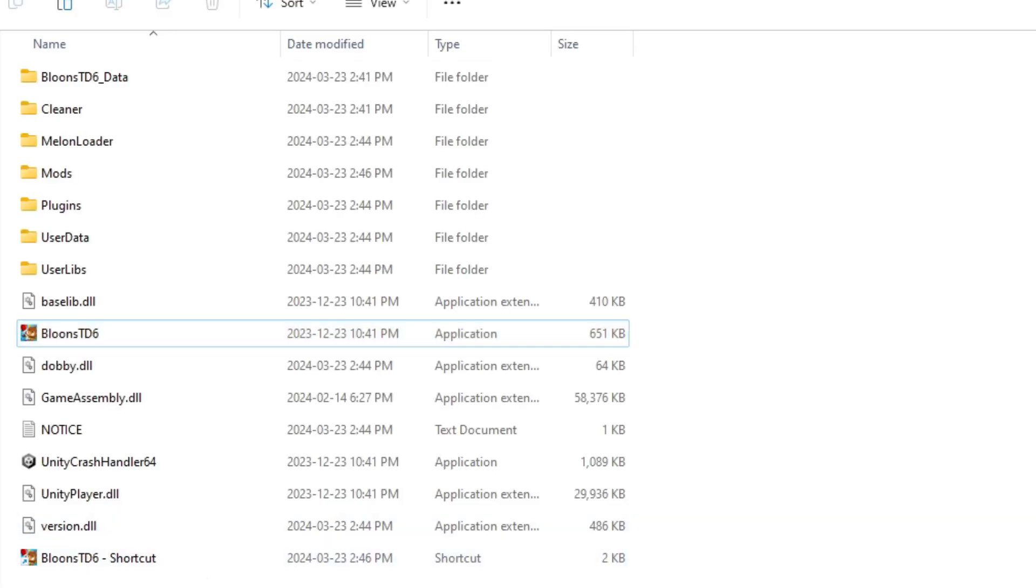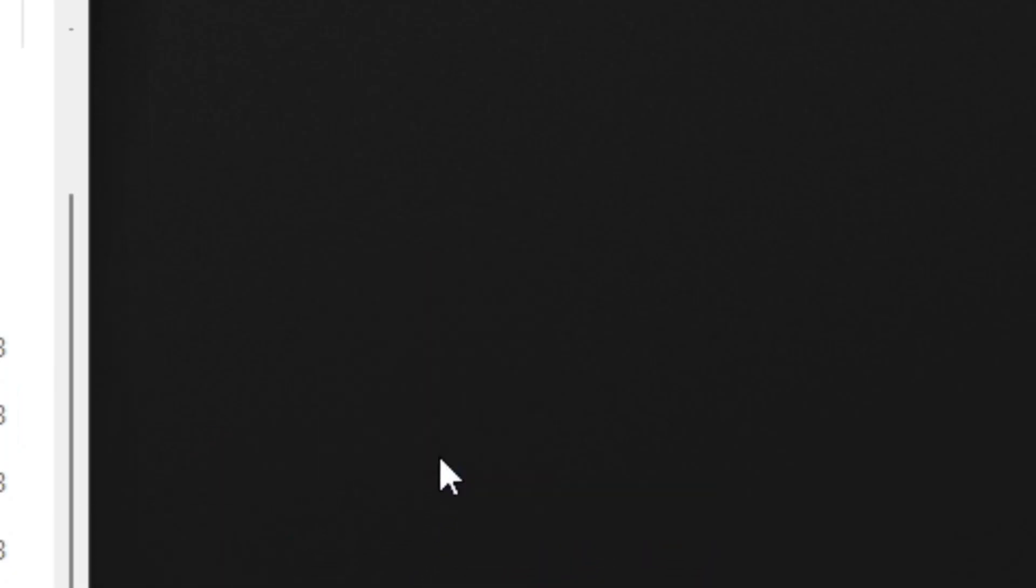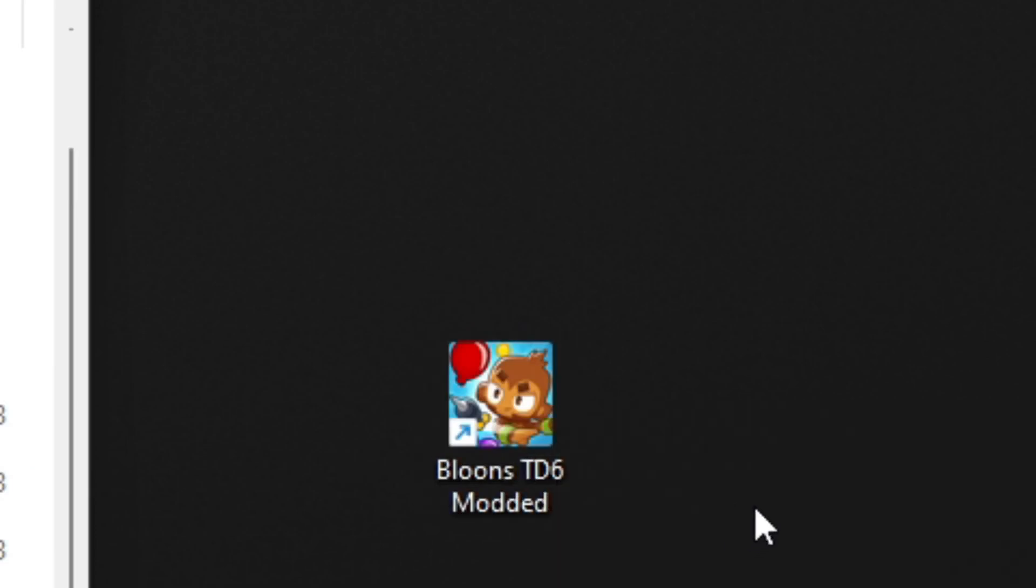So now you have a shortcut here. With that shortcut, you can drag it onto your desktop and rename it, so that you can easily open the game with mods on. So you can once again open the game.